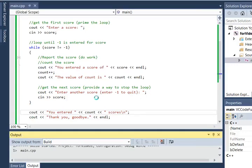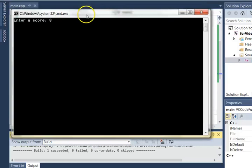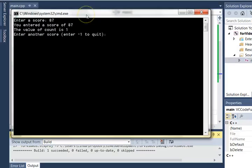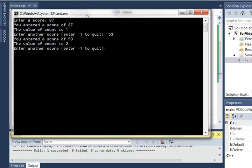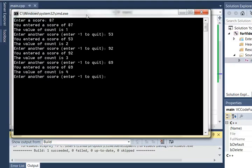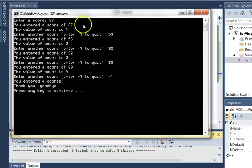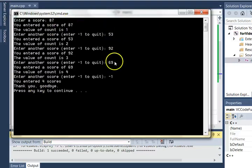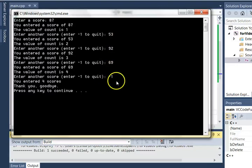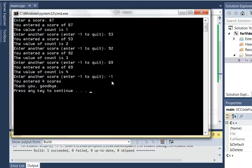Let's go ahead and run it again and see how we do. Enter a score: 87, 53, 92, 69, and then let's go ahead and enter negative 1 to quit. And it said you entered 4 scores, which is exactly right: 87, 53, 92, 69. Notice it does not count the sentinel value or the value that we use to signal a stop.